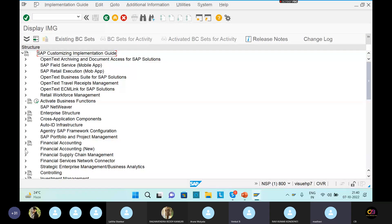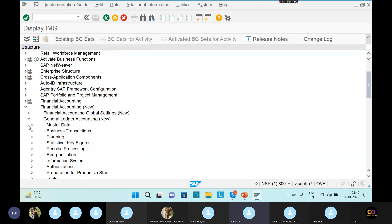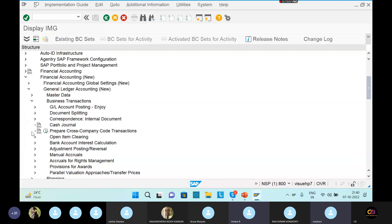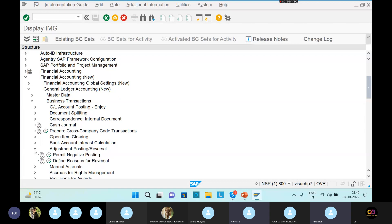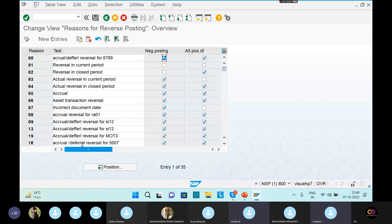Financial Accounting new, and the General Ledger Accounting new, and Business Transactions, and Adjustment Posting or Reversal, and Define Reason for Reversal. Here we can create the reversal reason.